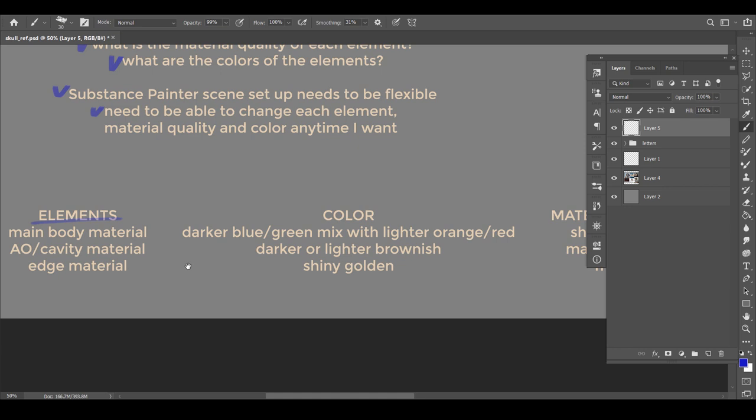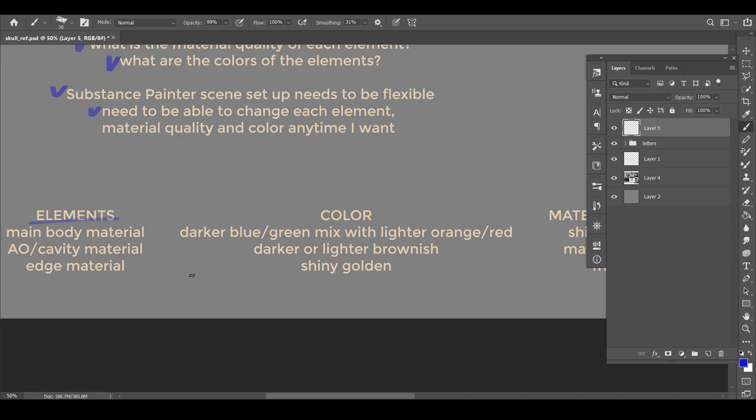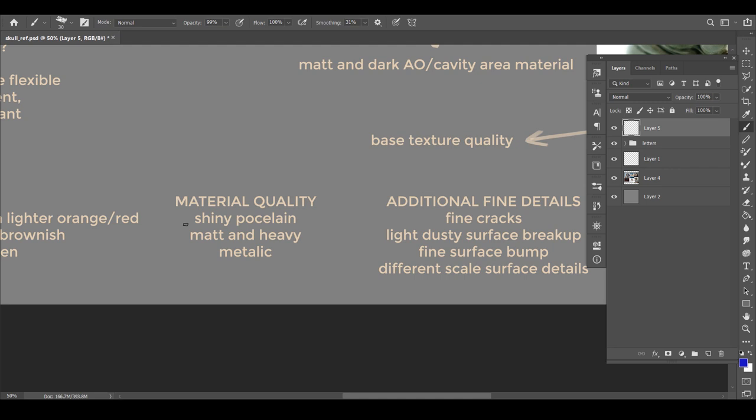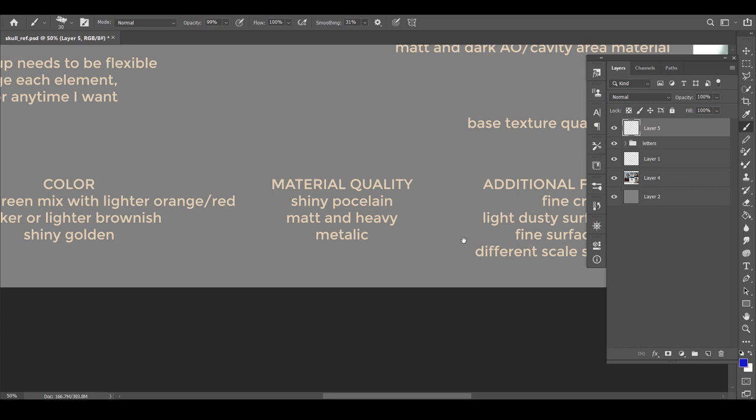For the color, I want the main body to be dark blue green mix. The cavity dark or lighter brown. And the edge to be shiny golden. For the material, the main body to be sort of a porcelain material. The cavity is matte and heavy and the edge is metallic.